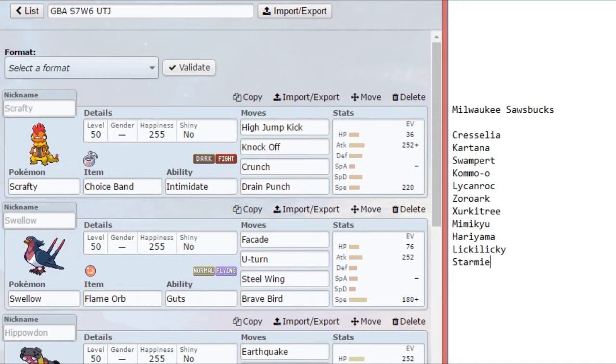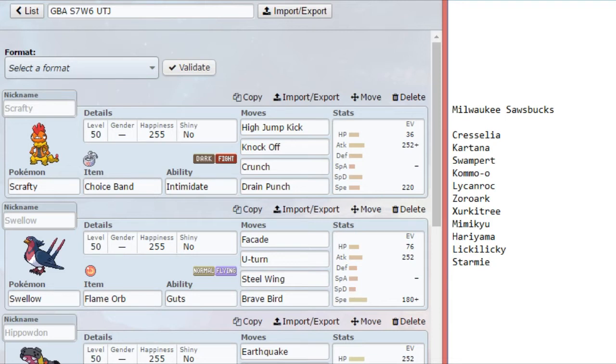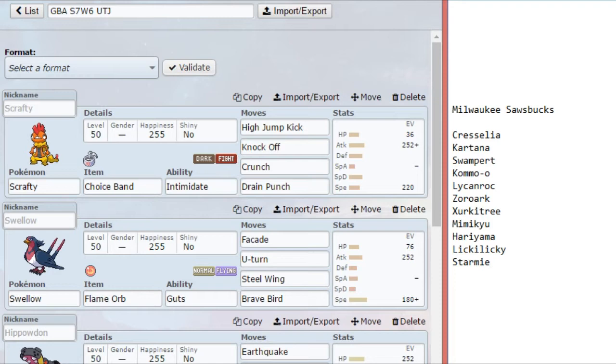On Swellow, it's gonna be the Gutset again, and we have Facade, U-Turn, Steel Wing, and Brave Bird. Steel Wing is just there in case I think Lycanroc is gonna come in to play. It also gives me a recoil-less move to use against Mimikyu. I don't like using Steel Wing because it's relatively weak, but the power is nice. When I talk about Swellow, I get to hear sirens. Sound the alarm, because this Flame Orb is on fire.